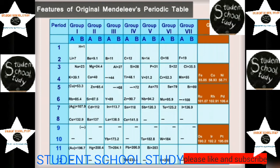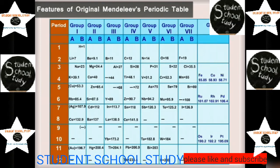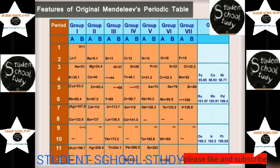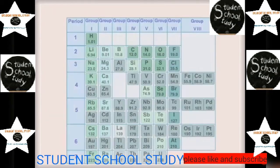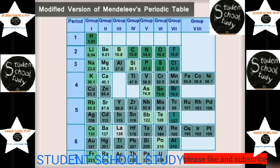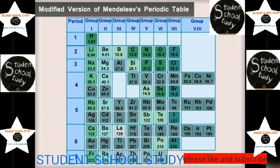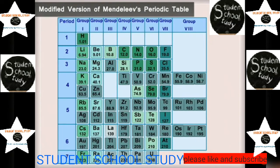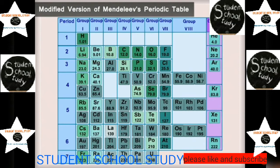In Mendeleev's periodic table, the periods are numbered from 1 to 12, and the properties of elements in a particular period show regular gradation on moving from left to right. In the modified version, the number of periods was decreased from 12 to 7 while the number of groups remained the same. Noble gases were placed in the table as a separate group called the zero group, without disturbing the rest of the elements.